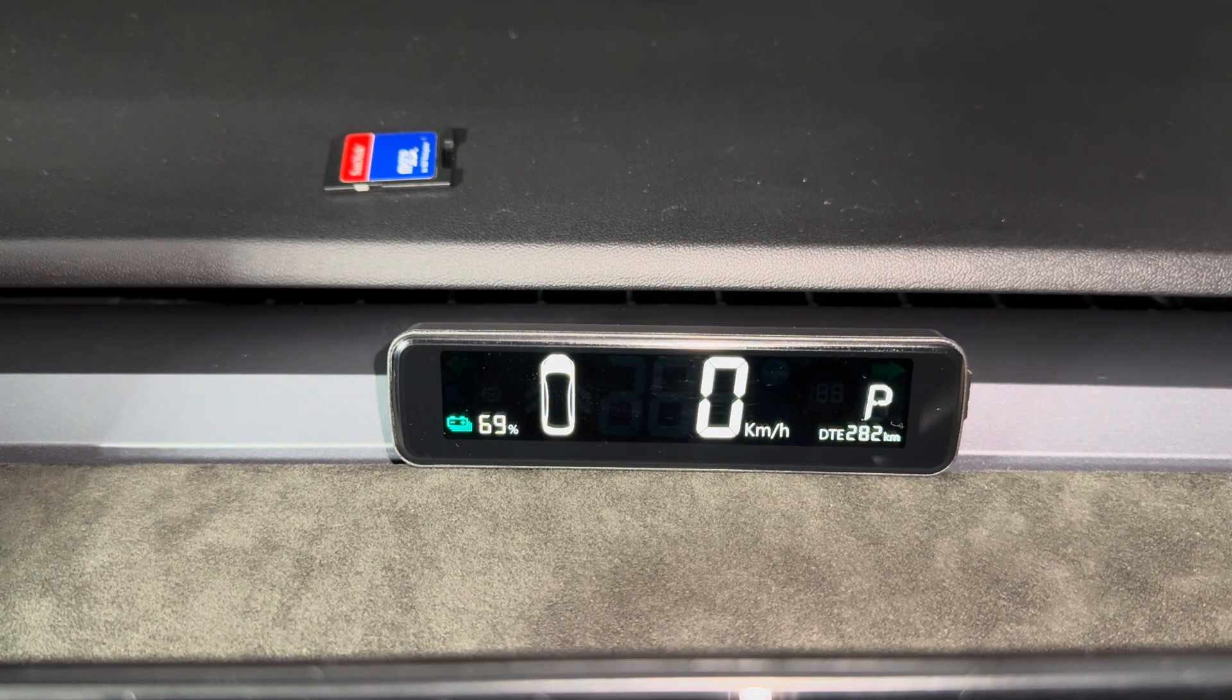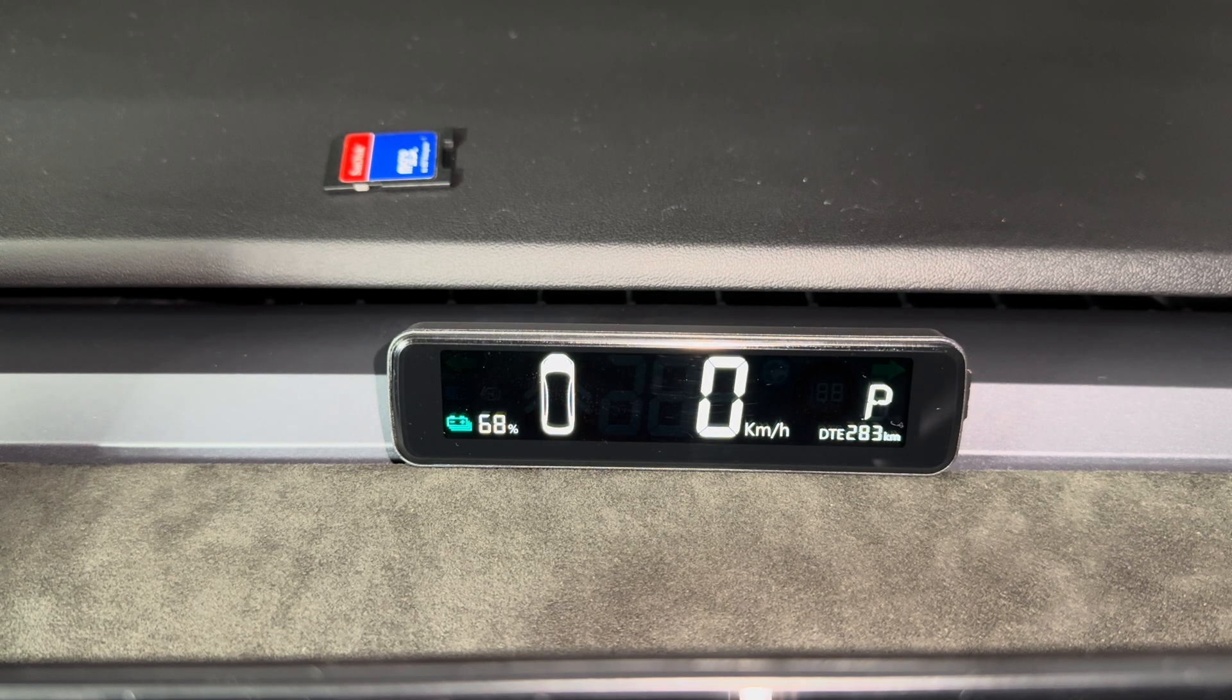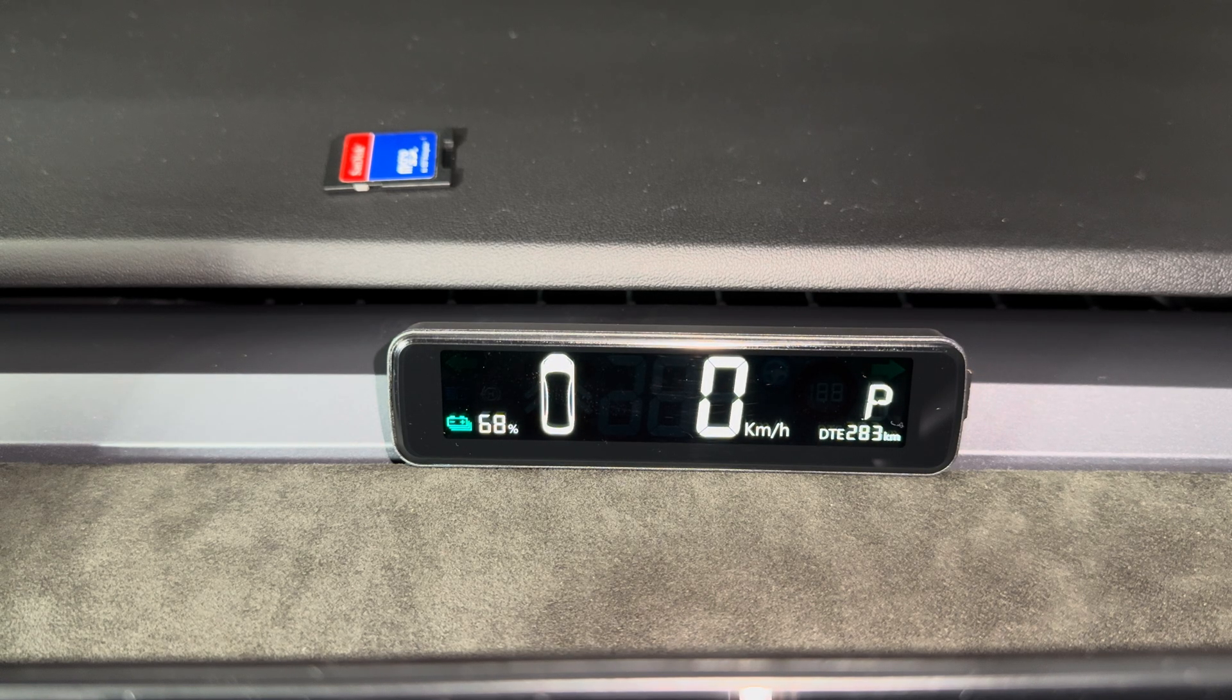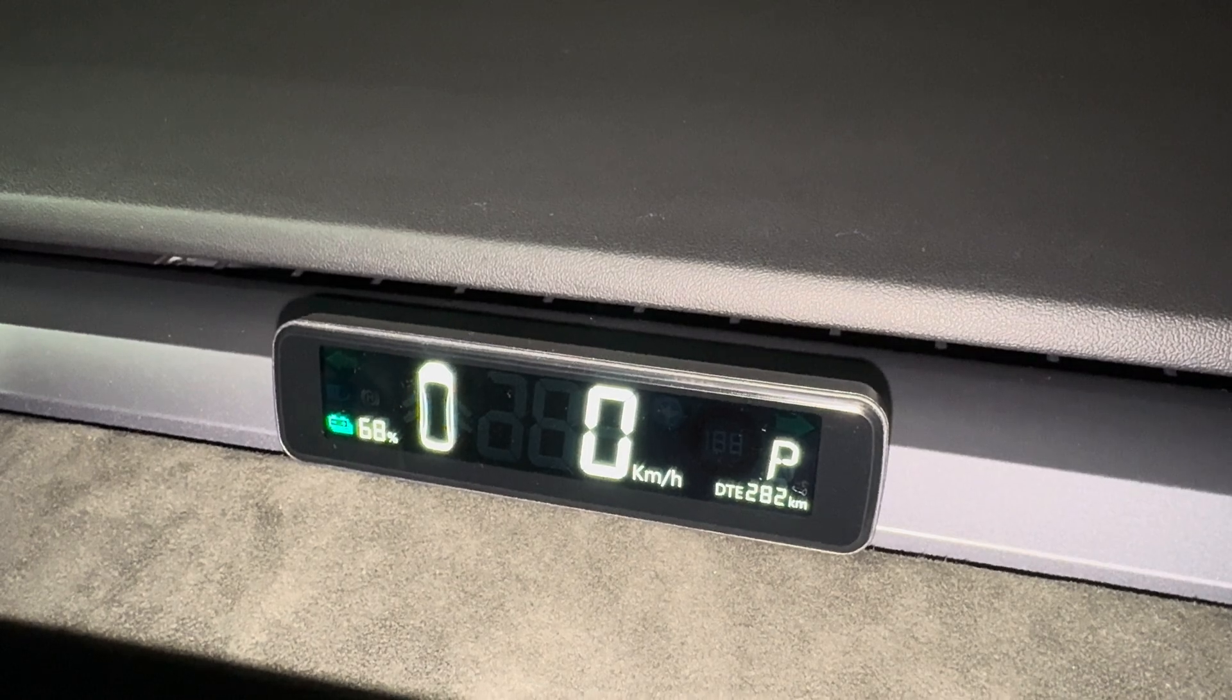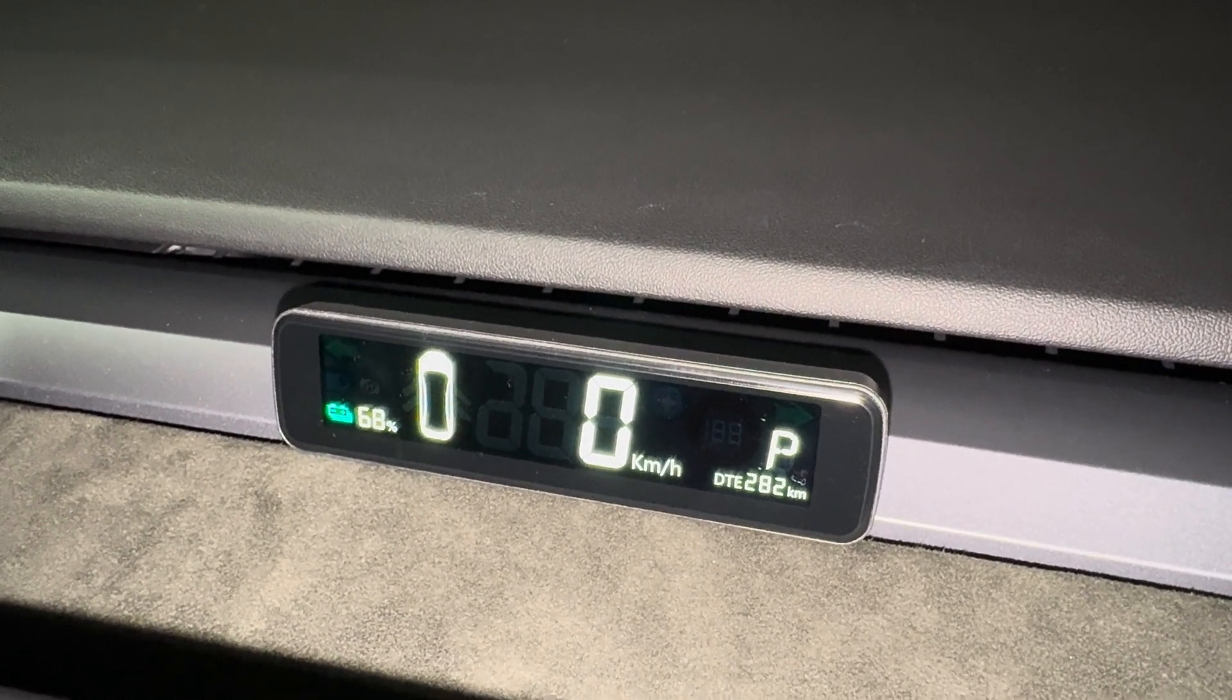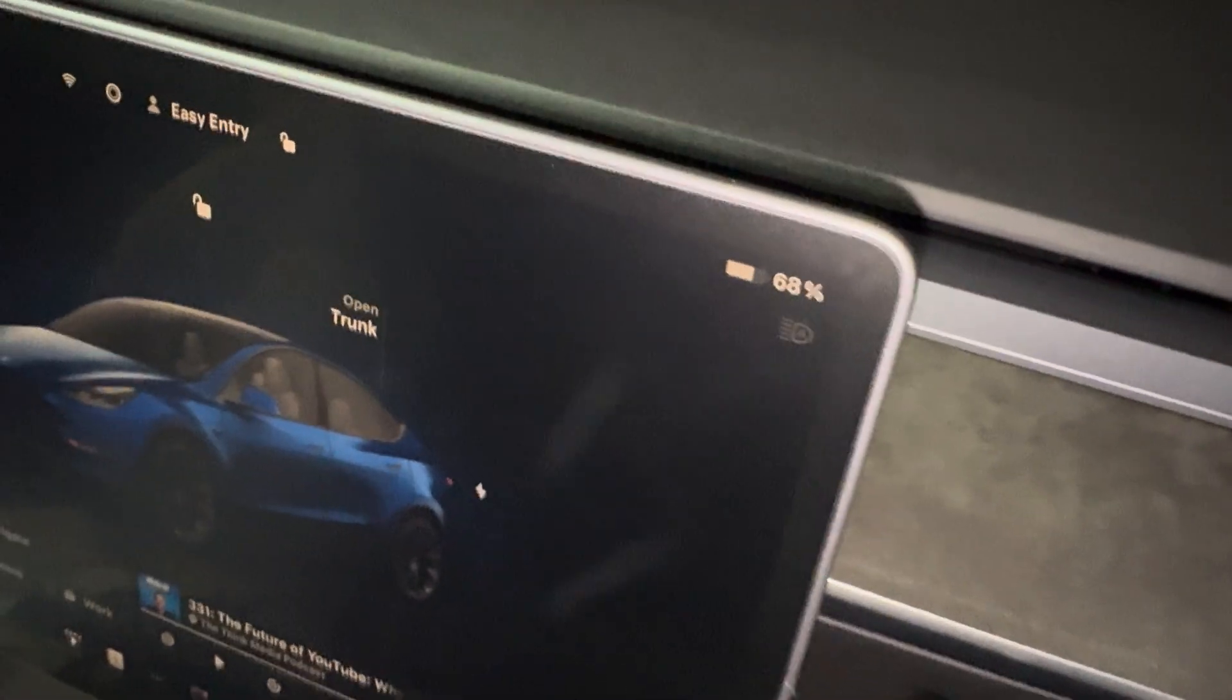And there you go. That's the correct reading now. So that's a really quick update. It looks like this contender is ready to fight another battle with the next Tesla software update.